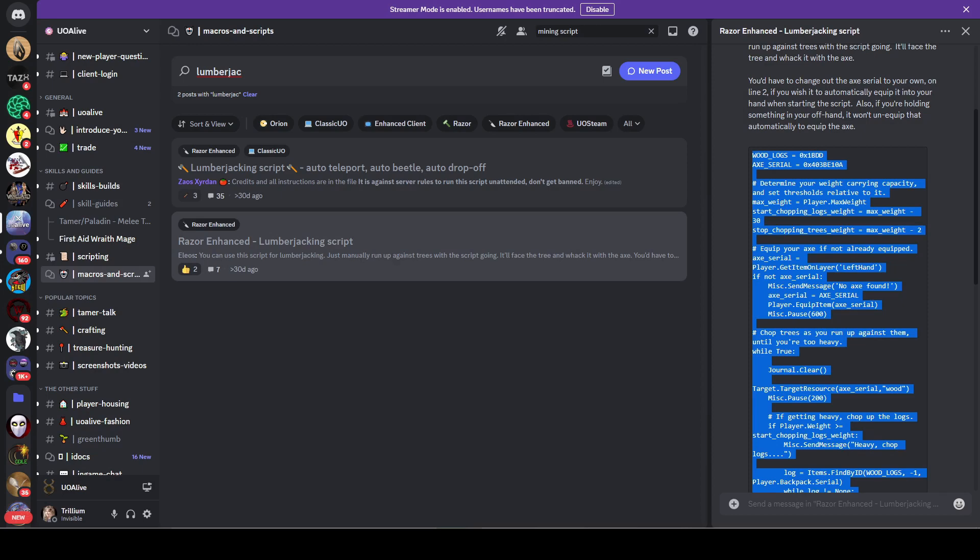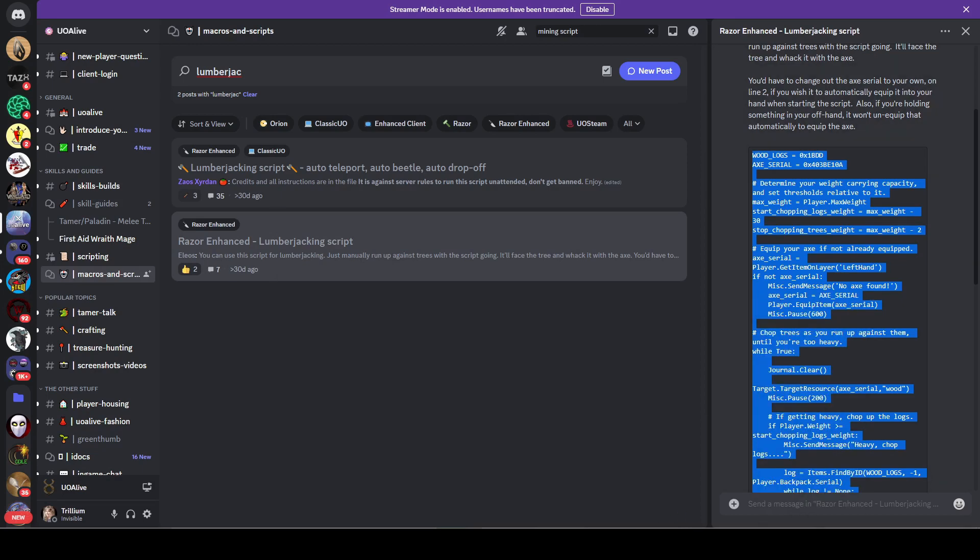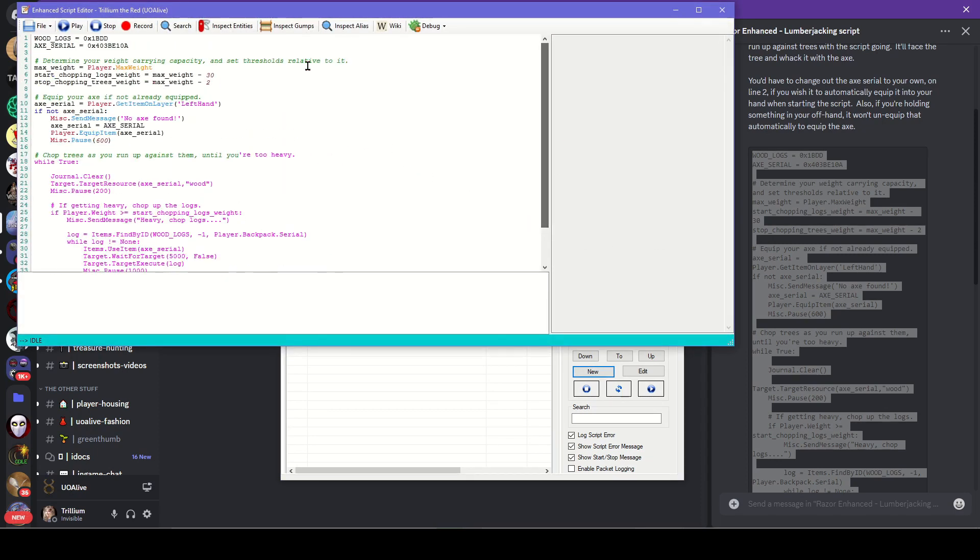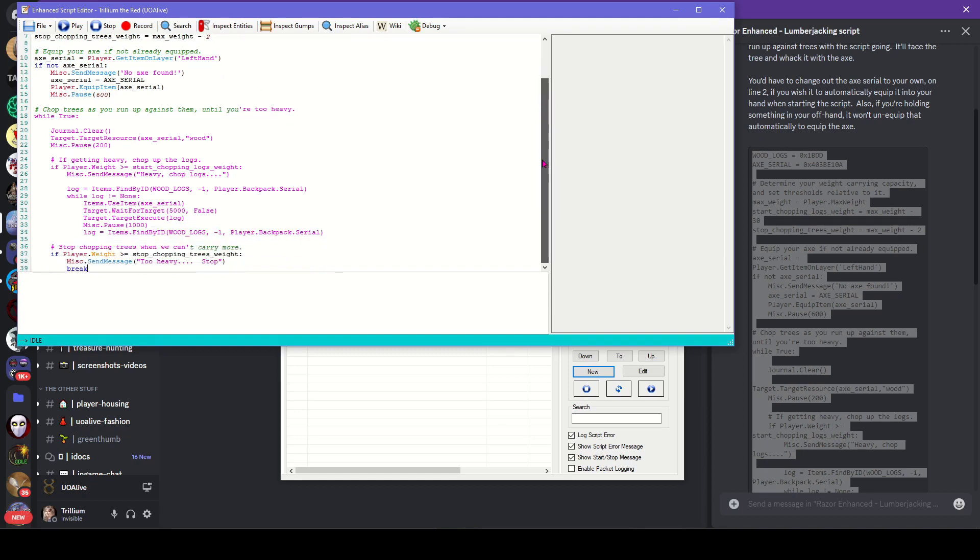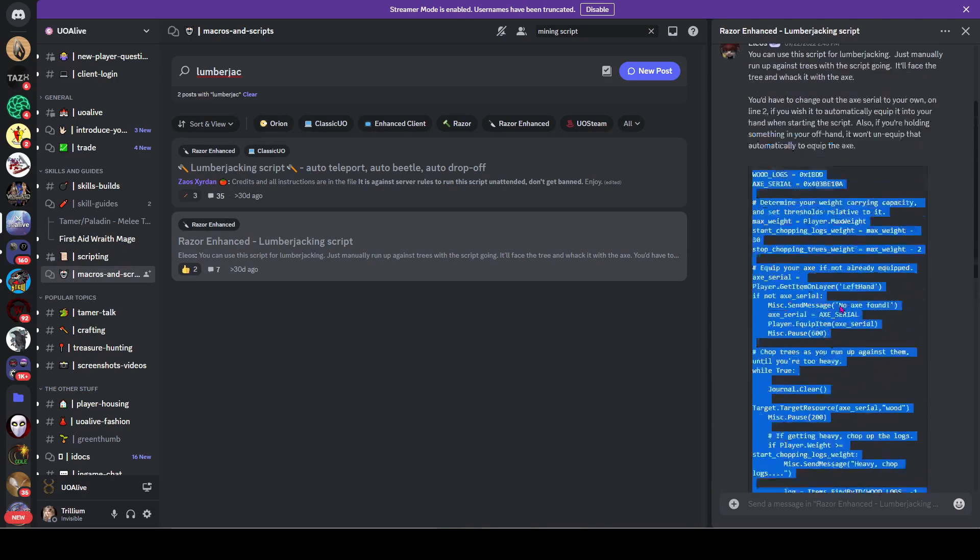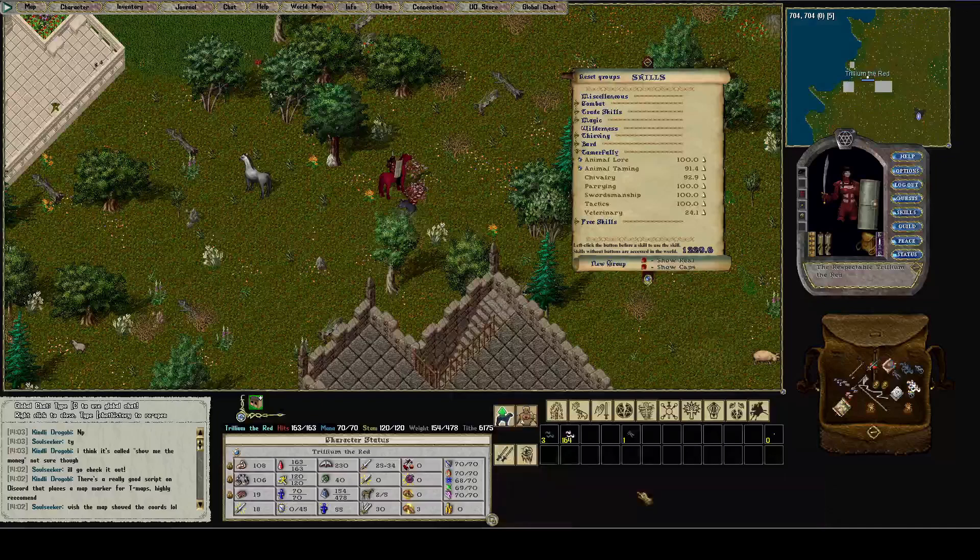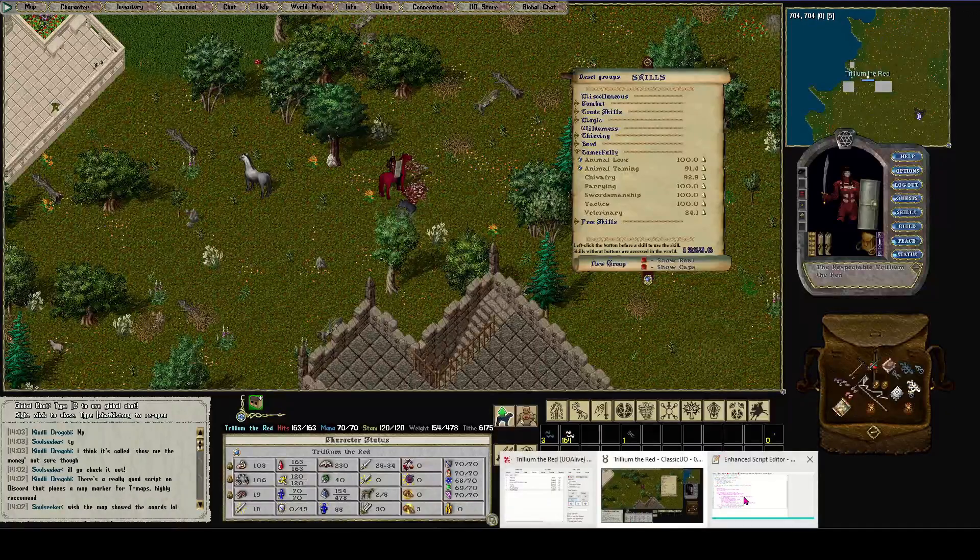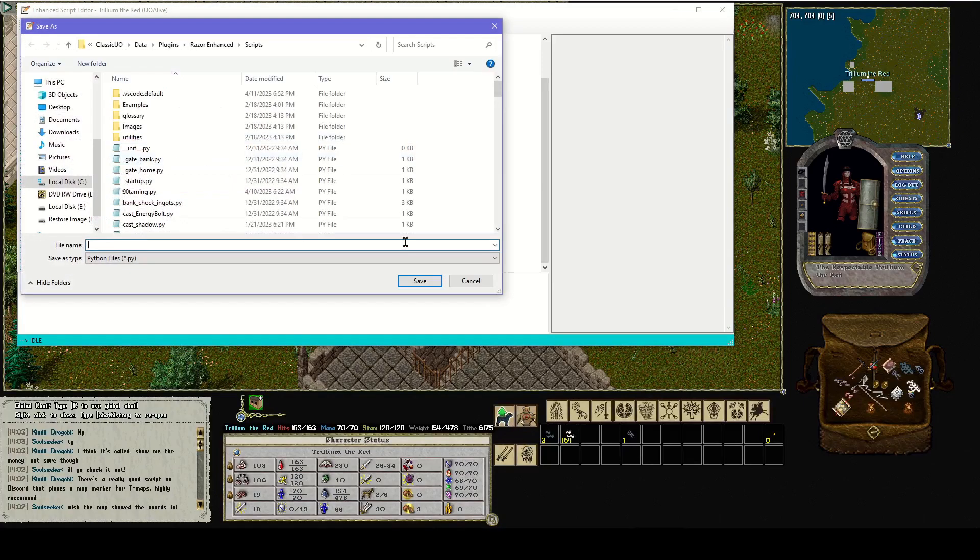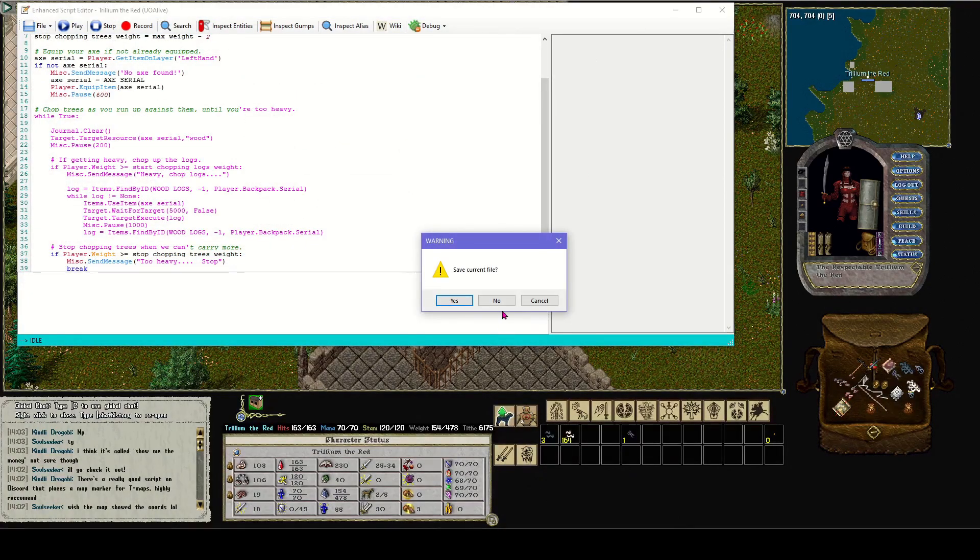You can just copy and paste this. Copy all that, then go into Razor Enhanced, go to new, and paste it. Boom, I'm a Python programmer. Make sure you have the whole thing. Sometimes on these embedded scripts it stops and you have to expand it. I would save this as lumberjacking, but I already have this exact same script saved.